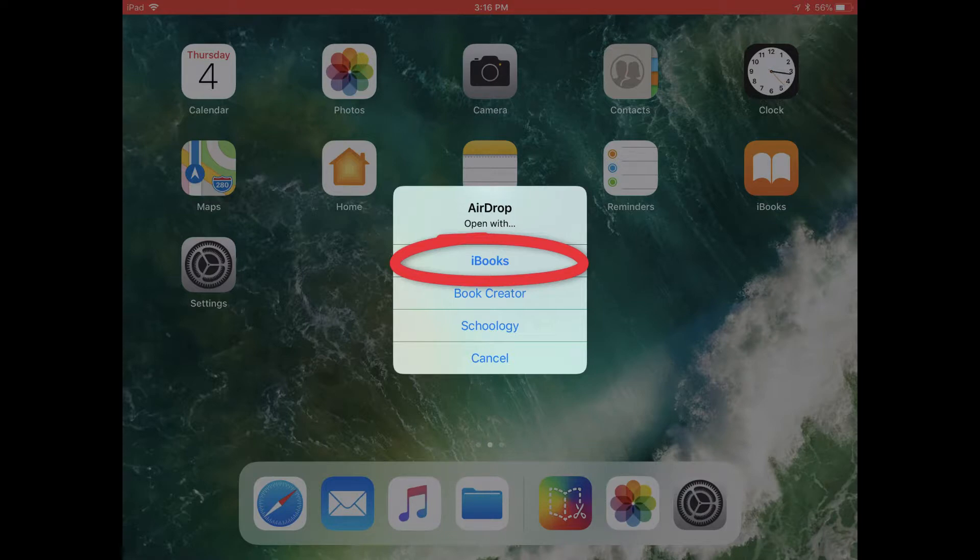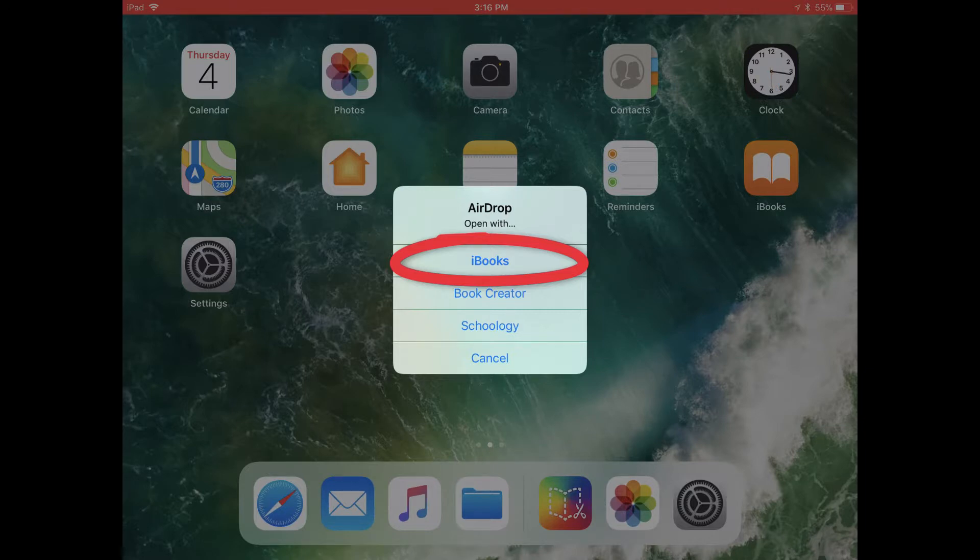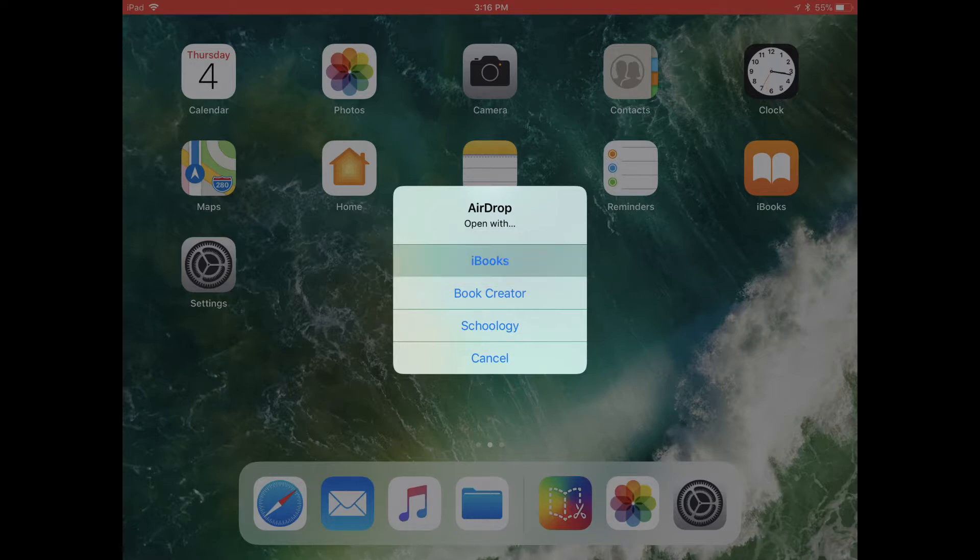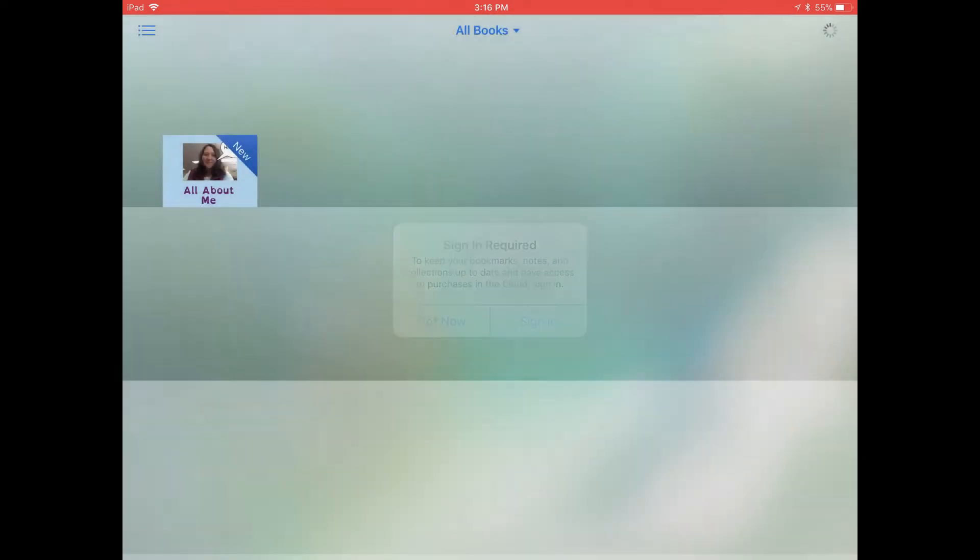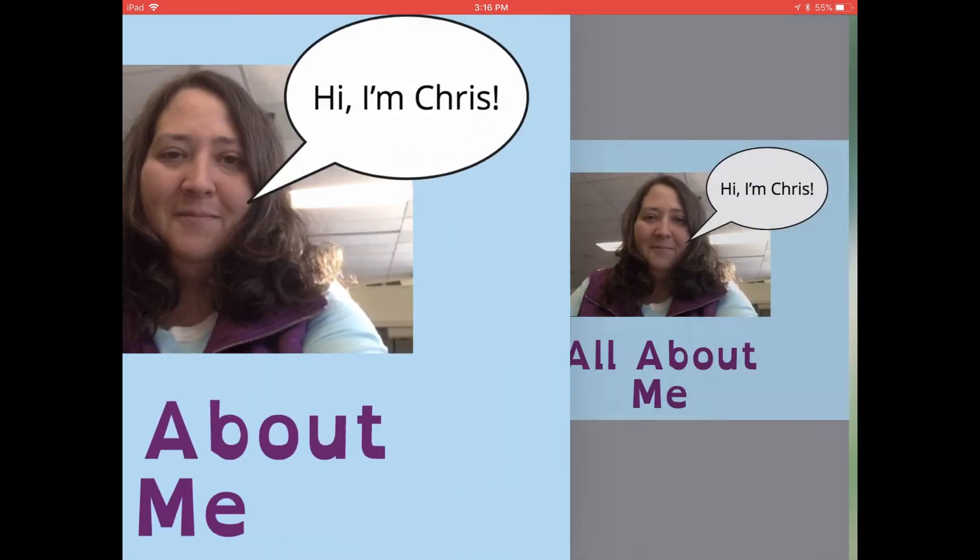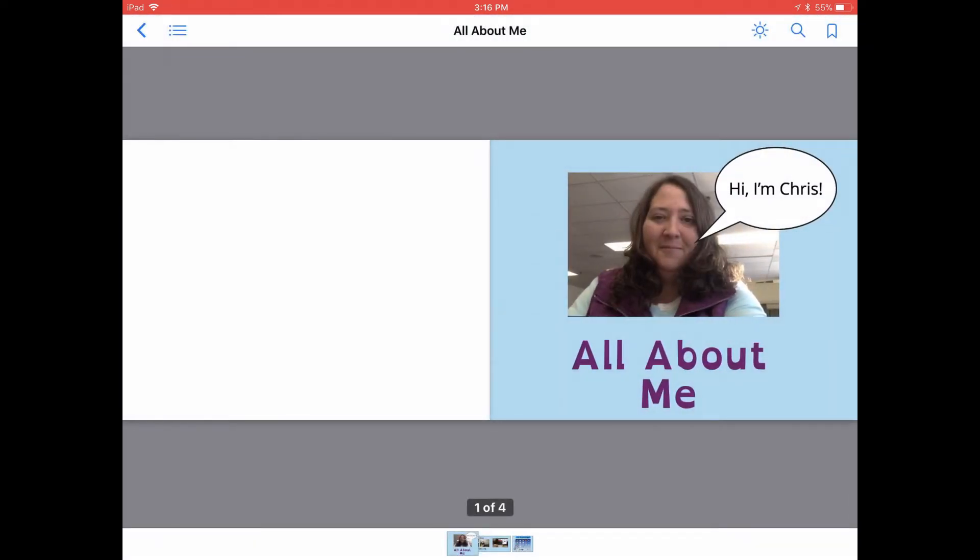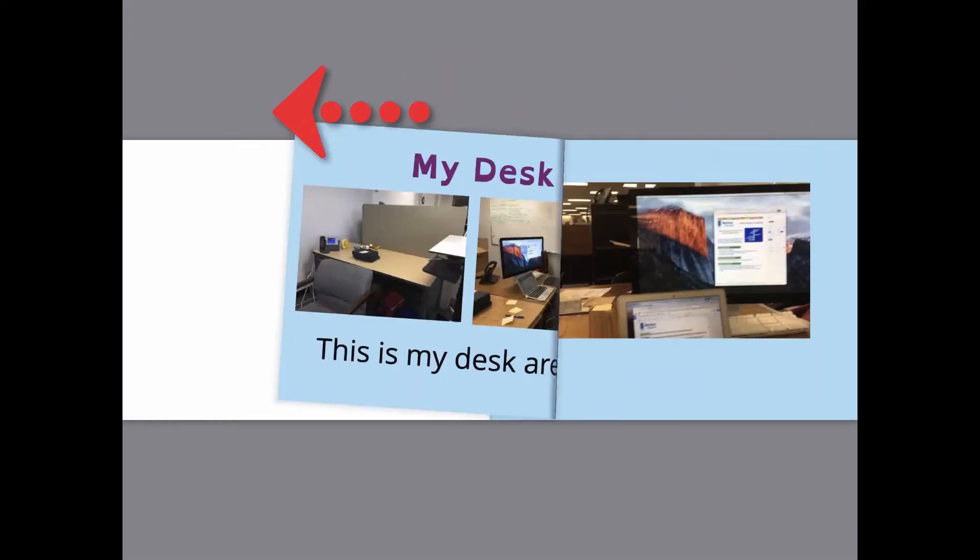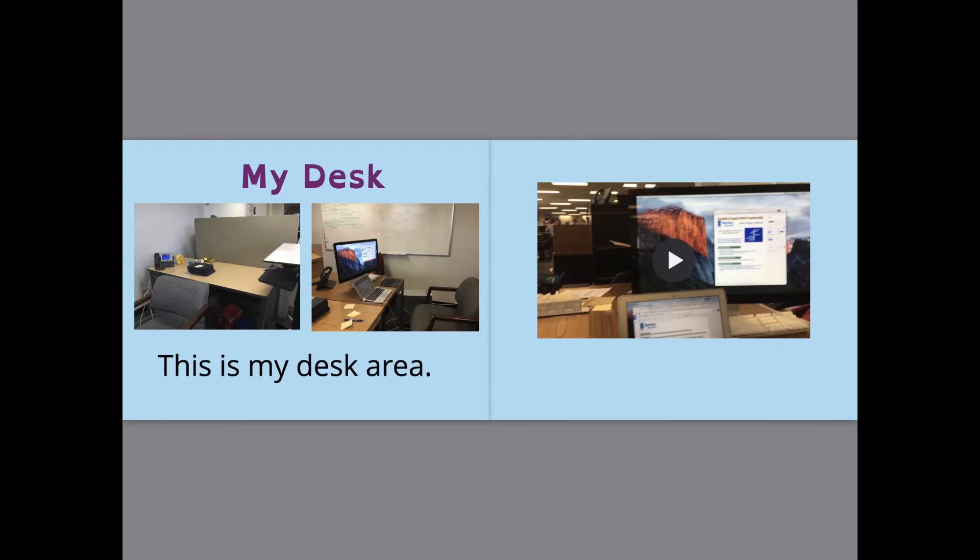They could tap on Book Creator as well, but that would allow them to write in it and edit it. So if you just want them to be able to read the book and play videos and audio in the book, they can tap on iBooks and that will send a copy of your book to the iBooks app. From there, they'll be able to turn the pages in the book.